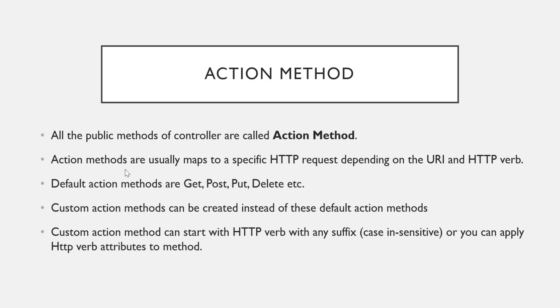That particular action method gets executed and then it generates a response that will be sent to the client. There are default action methods and custom action methods. Default means if you create any method with name GET, POST, PUT, DELETE, those are called default action methods.